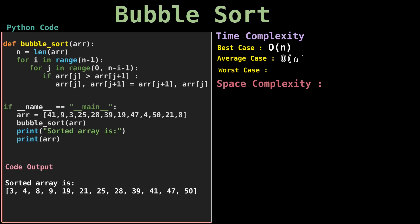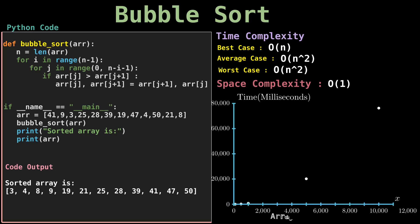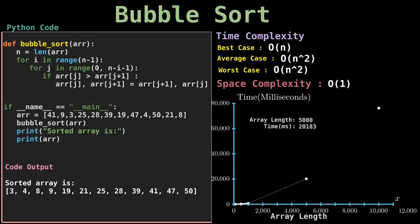The main advantage of the bubble sort algorithm is its simplicity. It is straightforward to both implement and understand. This is probably the main reason why most computer science courses introduce the topic of sorting using bubble sort.